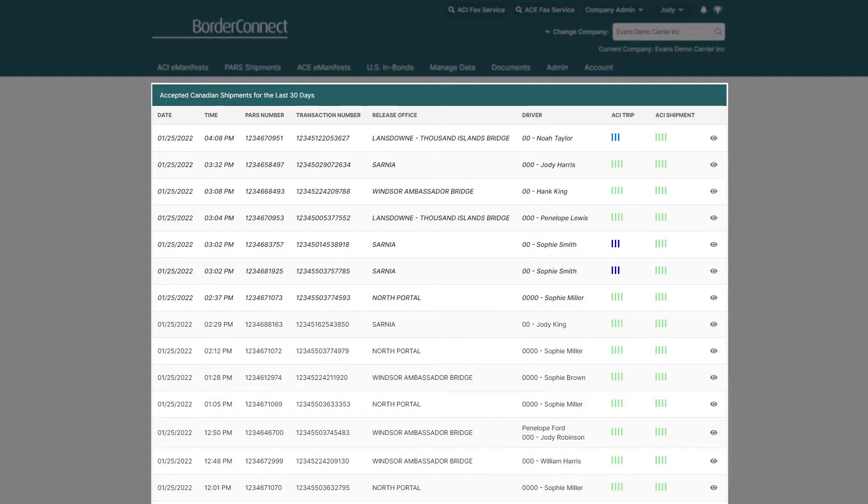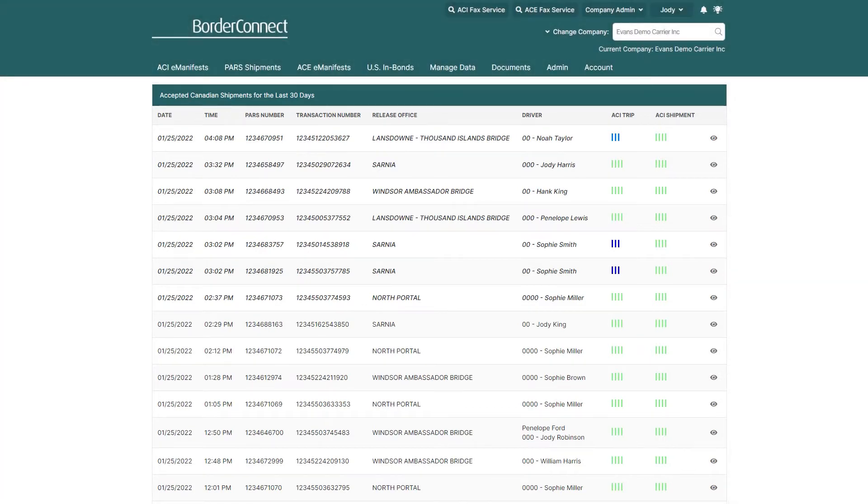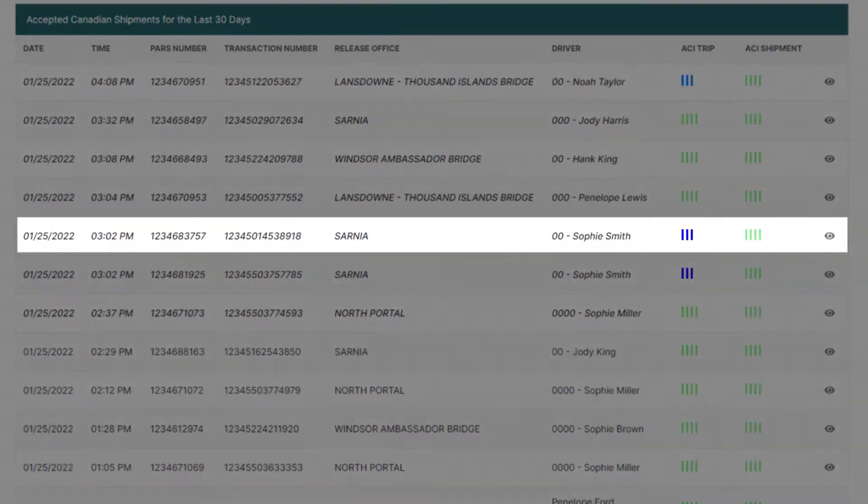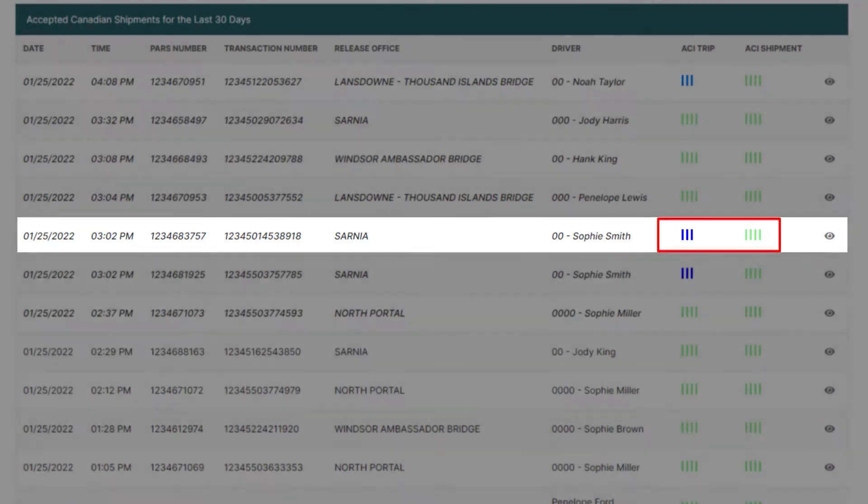It's most useful when determining if your drivers are ready to cross the border. You can also see information about your accepted shipments at a glance, including the transaction number, release office or port of arrival, the driver taking the load, as well as the ACI trip and shipment statuses.